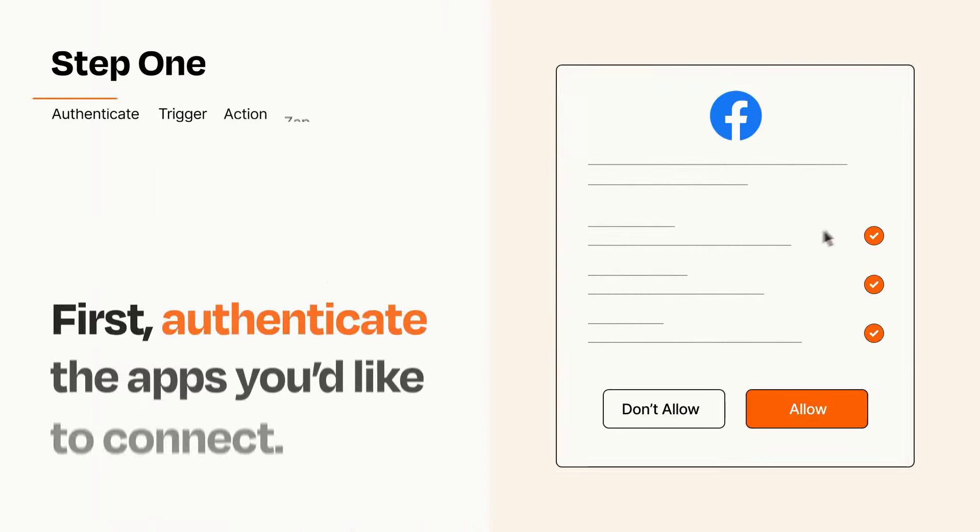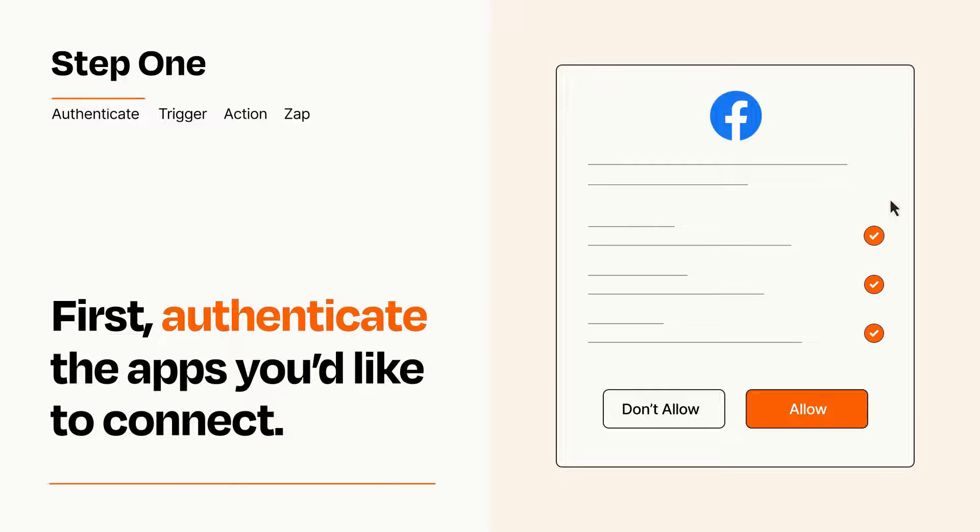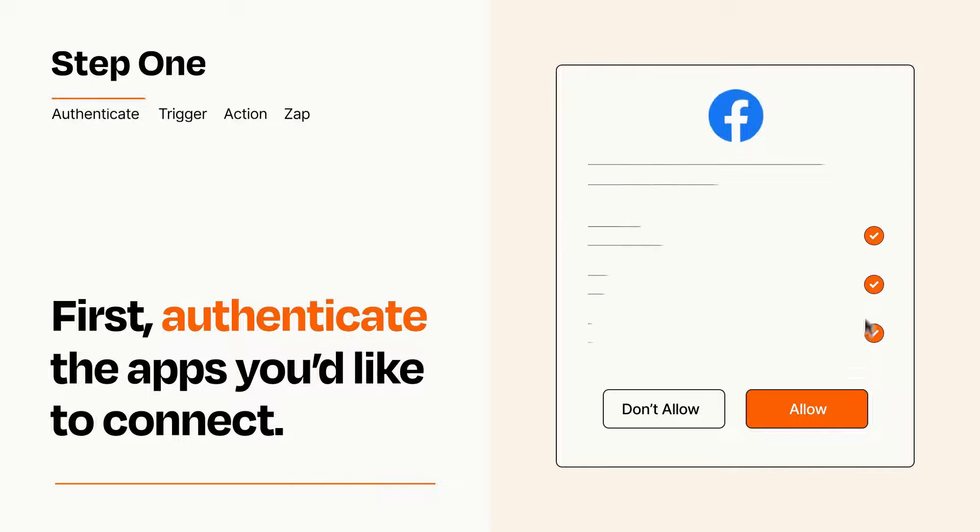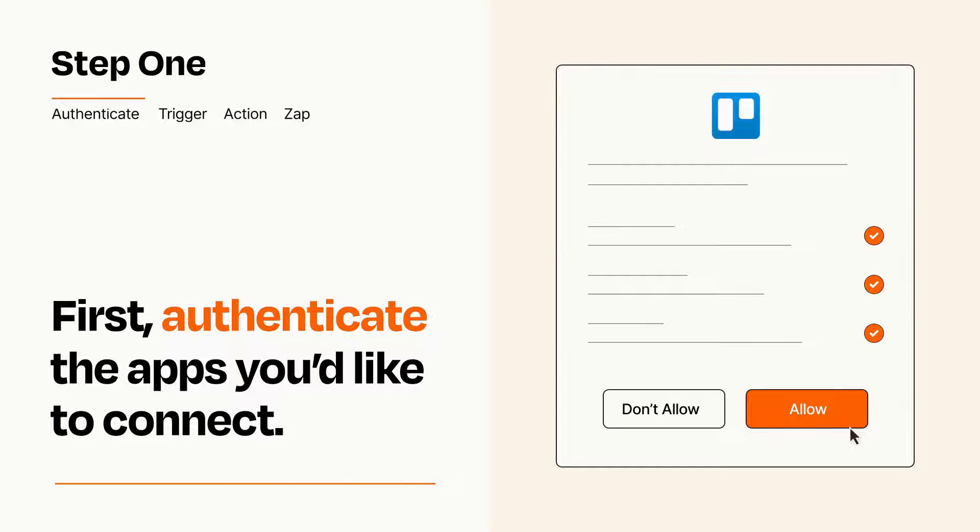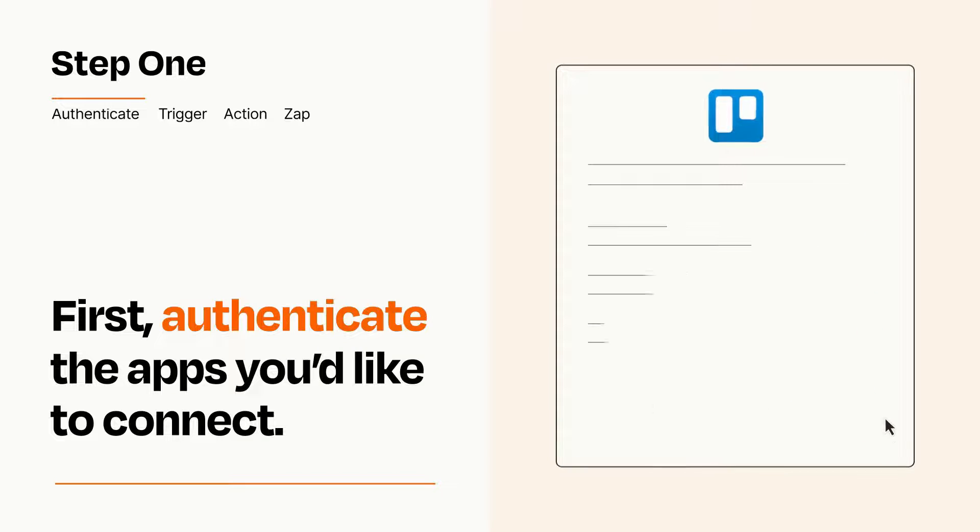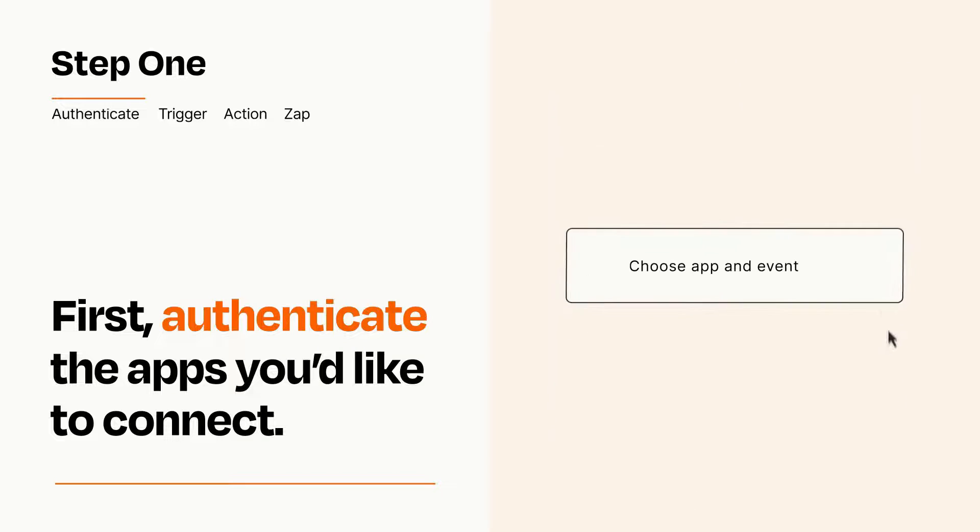It's easy. To get started, you'll just need to authenticate your apps, which takes just a few seconds. Zapier meets industry standards for encryption when connecting with each of your apps.